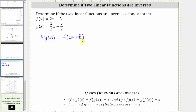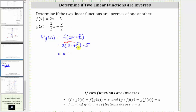Now one half x plus five halves becomes the input into the function f, where f of x equals two x minus five, and therefore f of the quantity one half x plus five halves becomes two times the quantity one half x plus five halves minus five. We distribute the two to clear the parentheses, then combine like terms. Two times one half x is x, plus two times five halves is plus five, and then we have minus five. Five minus five is zero, and therefore f of g of x does equal x.